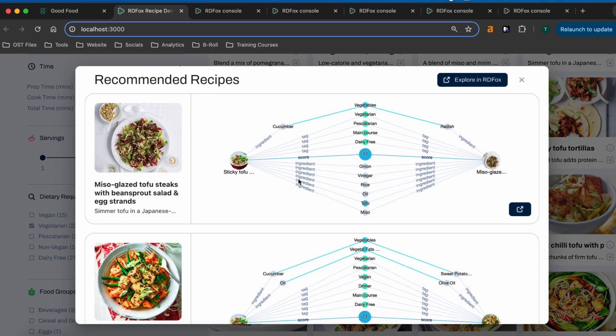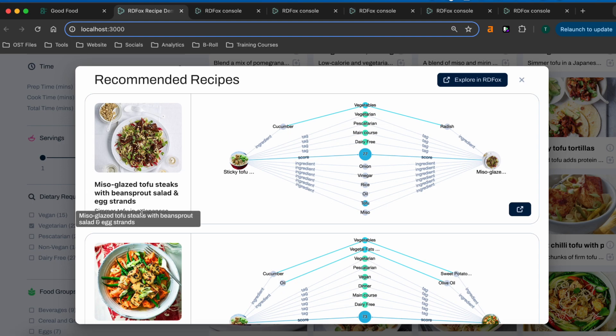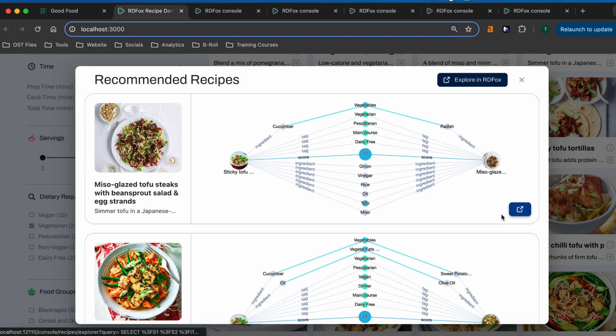As with the details pane, we can see some information about the recipe on the left, and why it's been recommended in the graph on the right. Alongside shared ingredients in the lower half, in the top half we can see shared tags and shared food groups, each of which were inferred by RDFox.